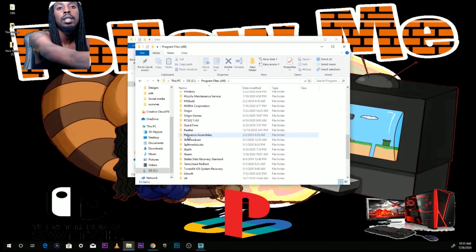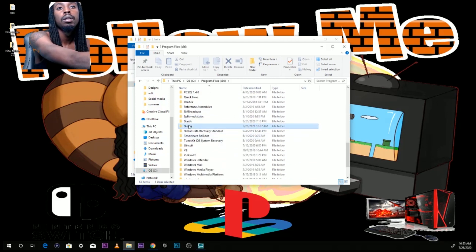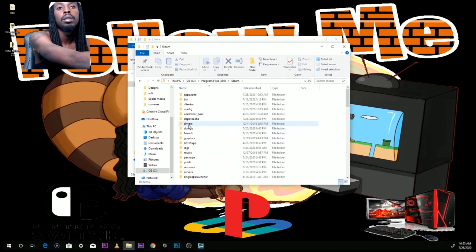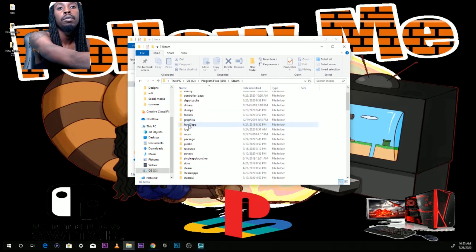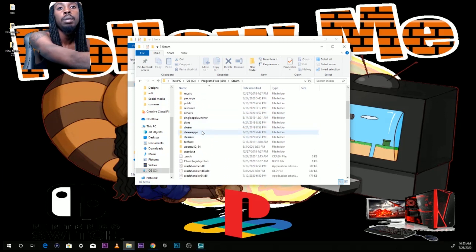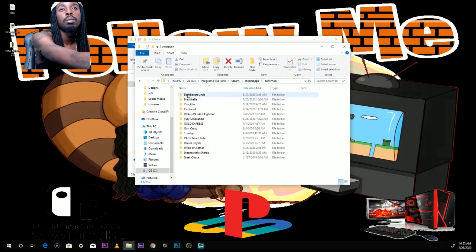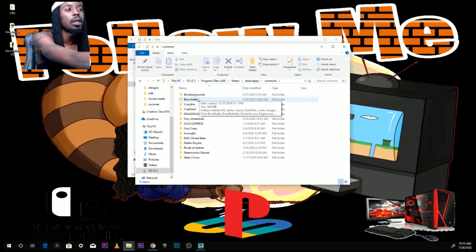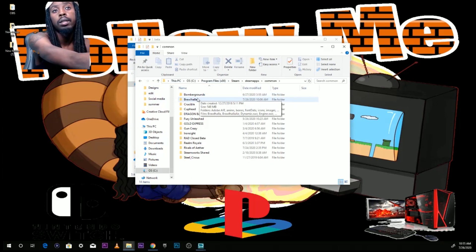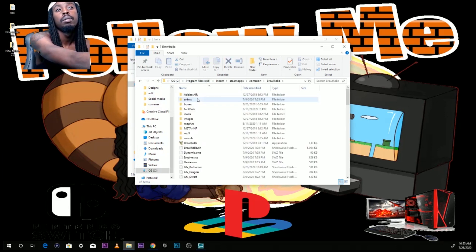Locate the Steam folder, open up the Steam folder, and there should be a folder named steamapps. Open up steamapps, then locate a folder named common. Double-click common. We're modding Brawlhalla, so click on Brawlhalla.